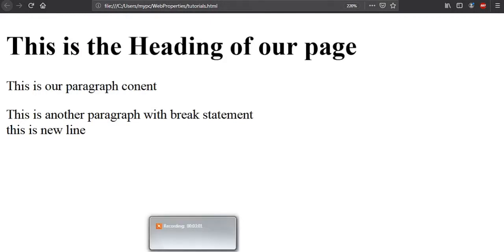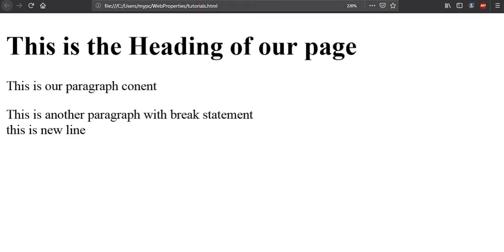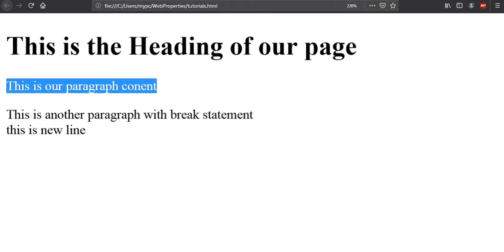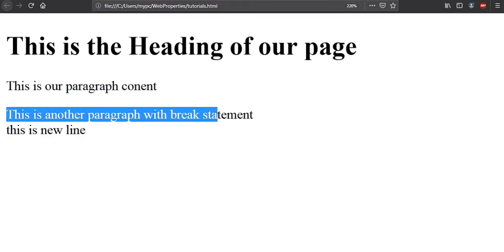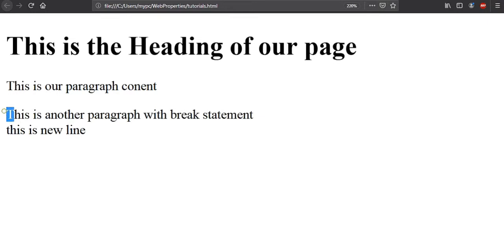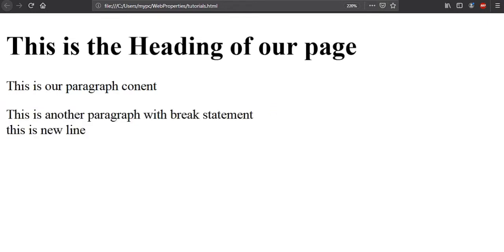Break statement. Now write something: this is new line. Close the paragraph terminal. Here our code is complete. Now it's time to execute this. First save this and run. Here you can see this is our webpage, this is the heading.